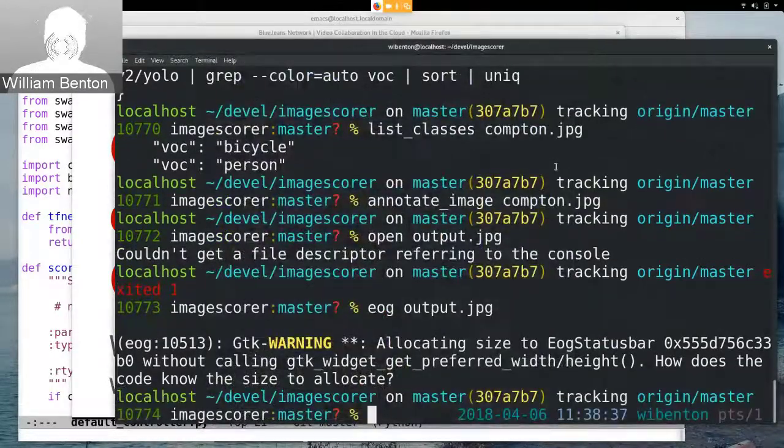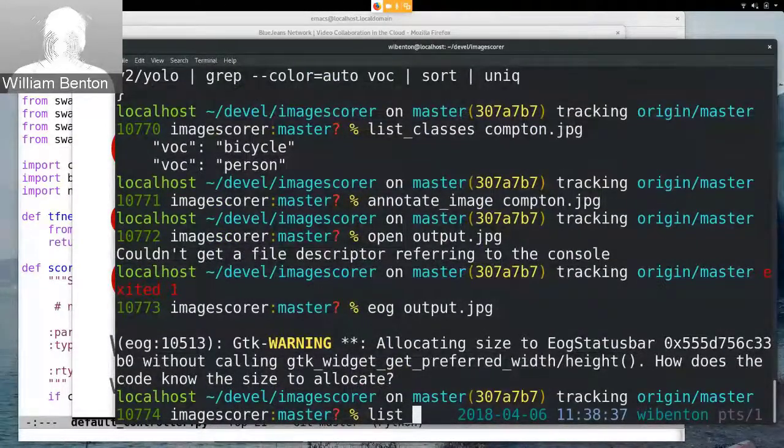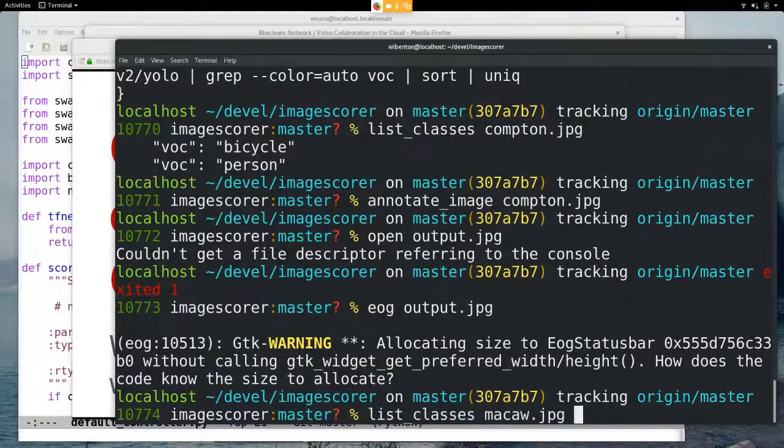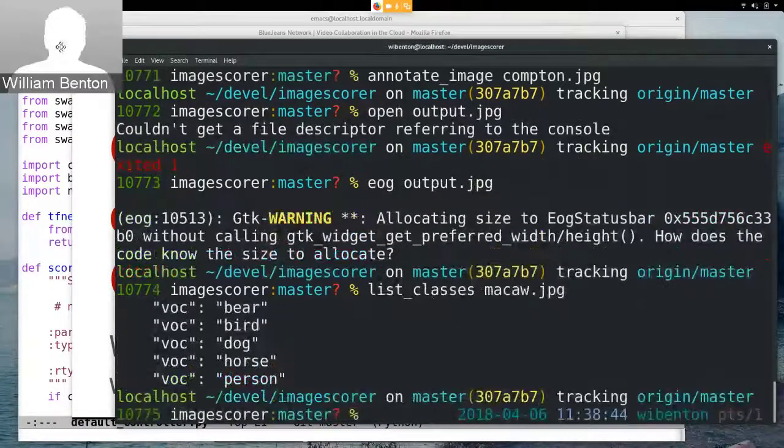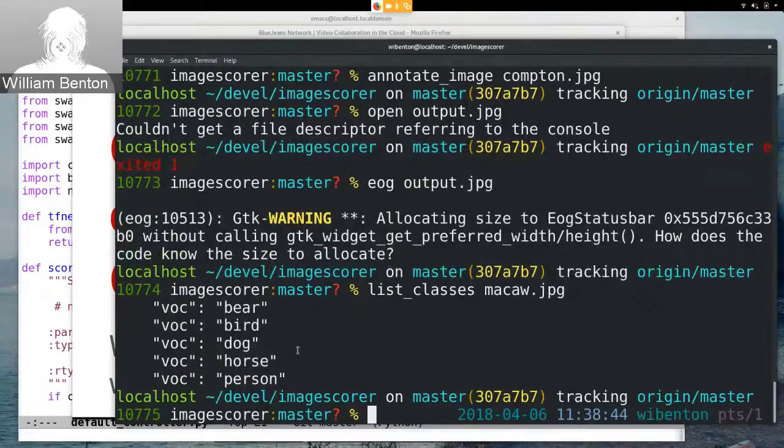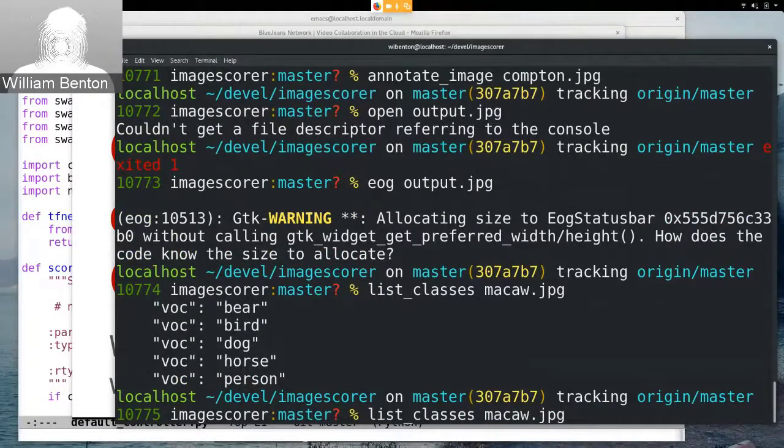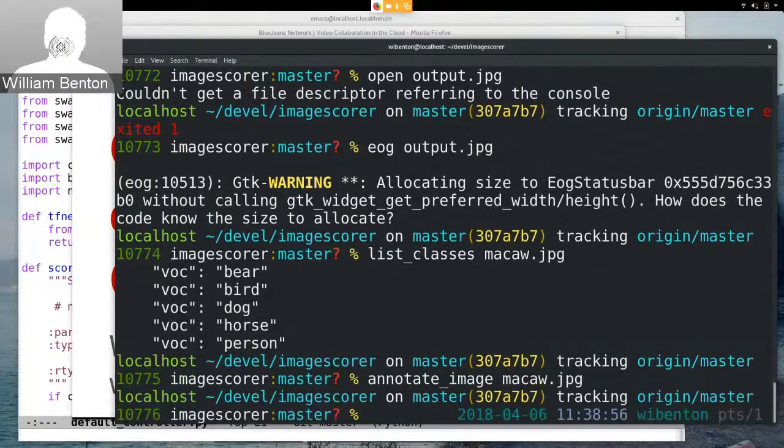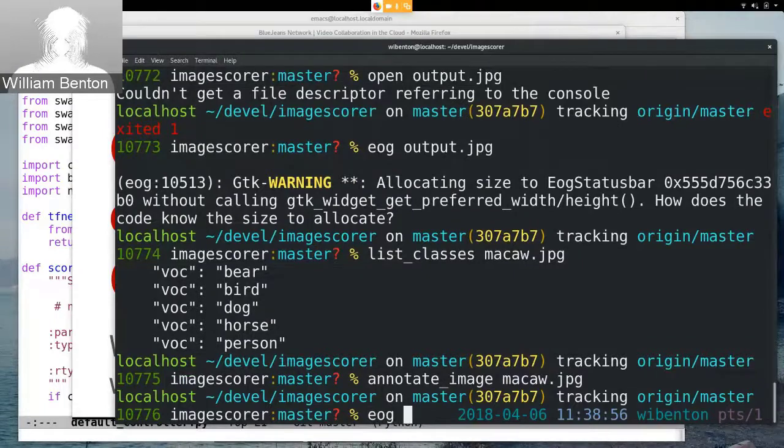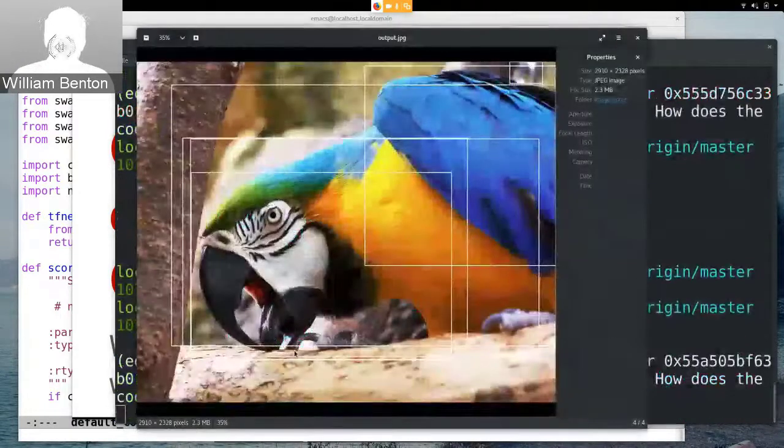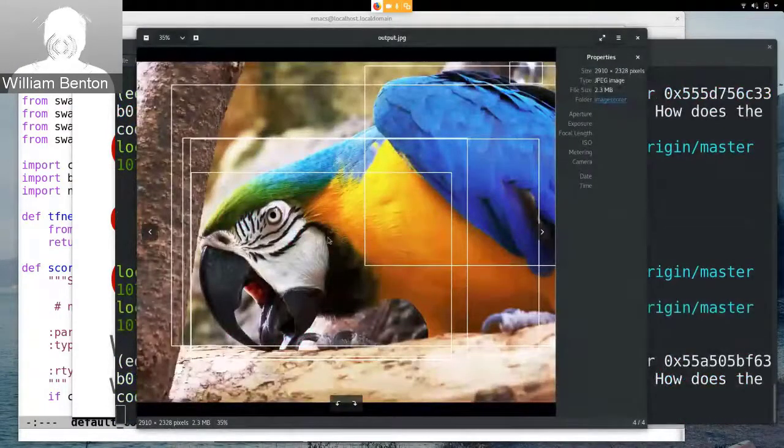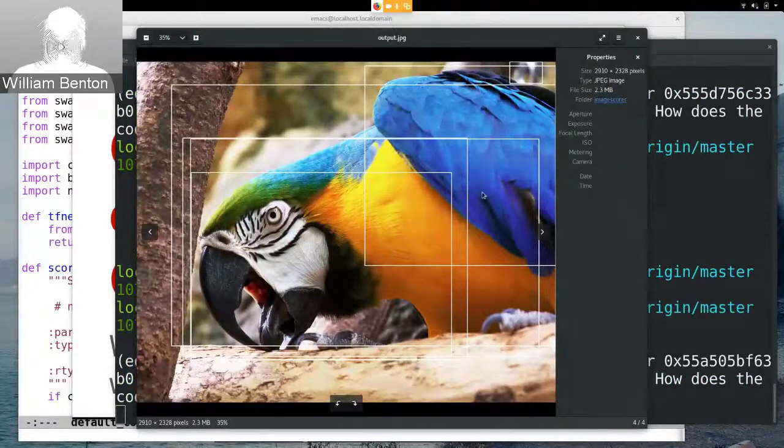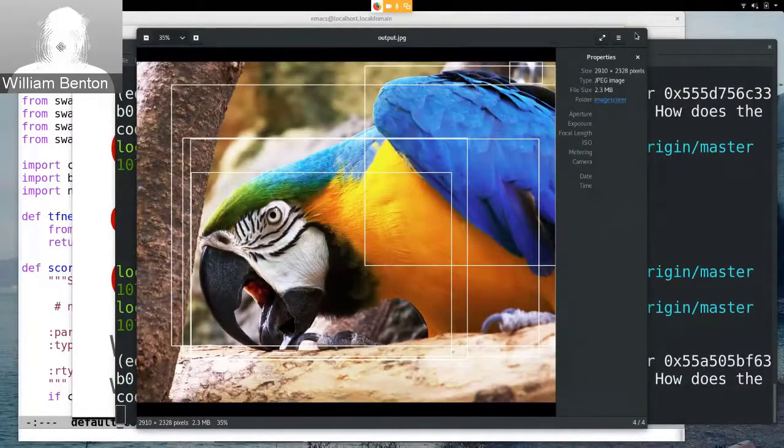And then finally let's look at this for the macaw. So we have actually some spurious results here, it would be interesting to see what sort of confidence levels we had for those, but we can annotate that image with bounding boxes and then see what that looks like as well. And we see that we've identified the bird but we've also identified some parts of the bird as potentially other things.